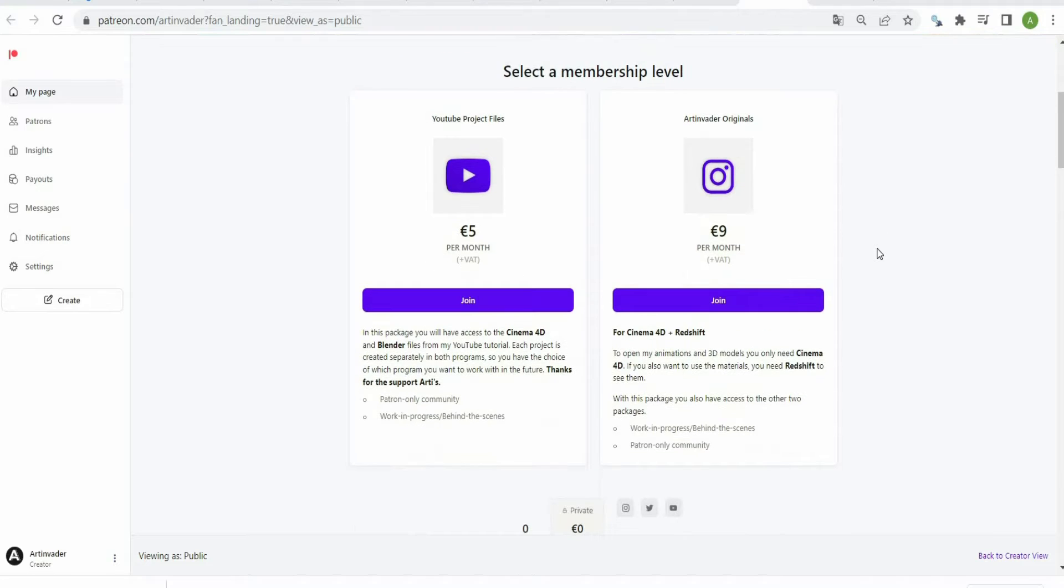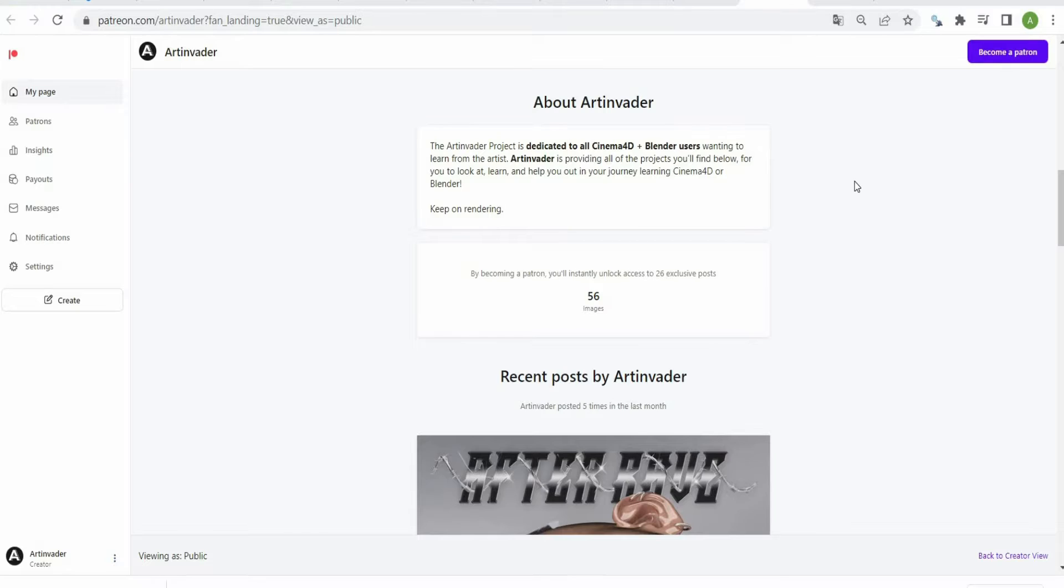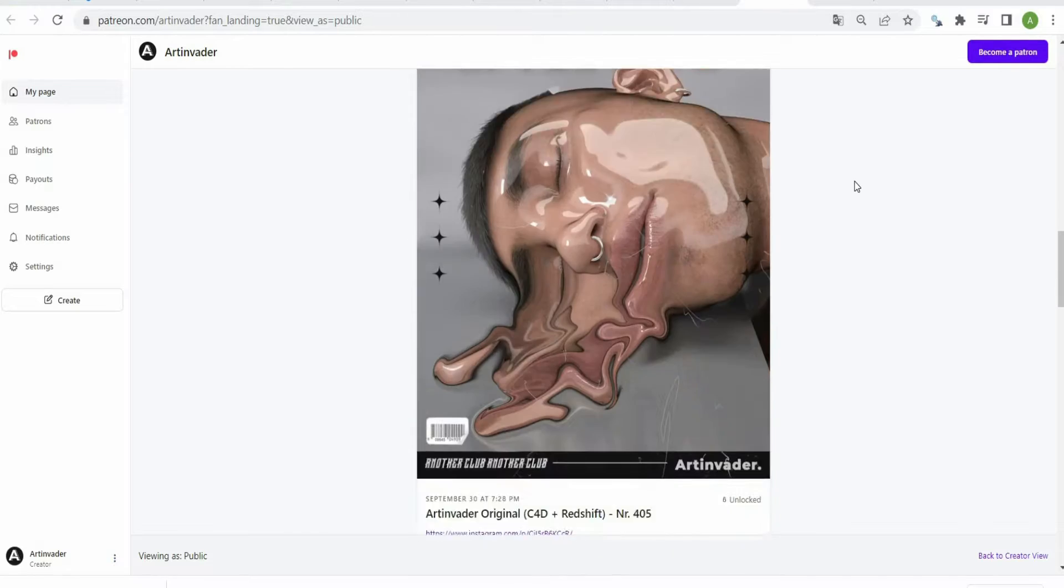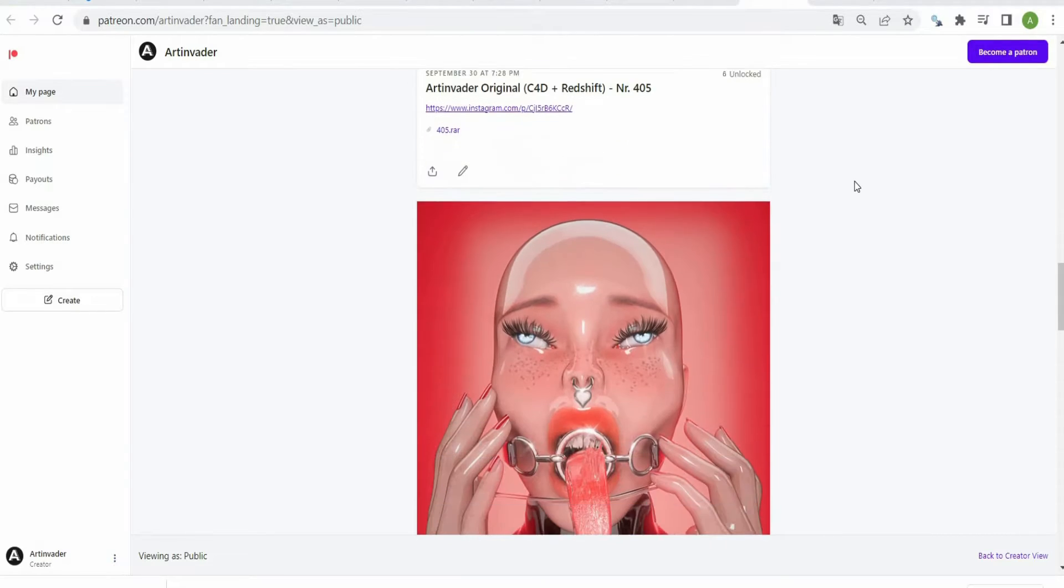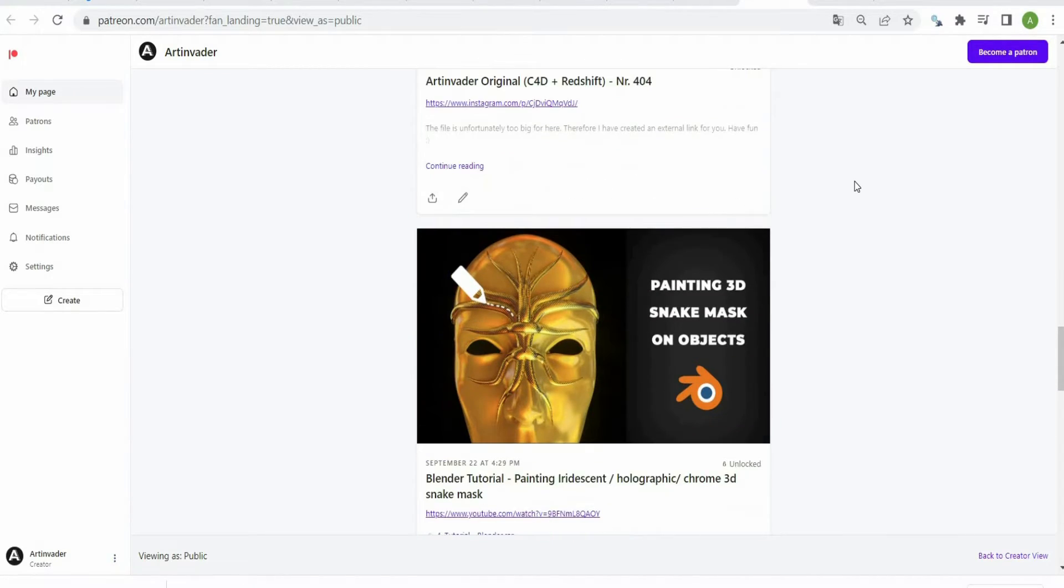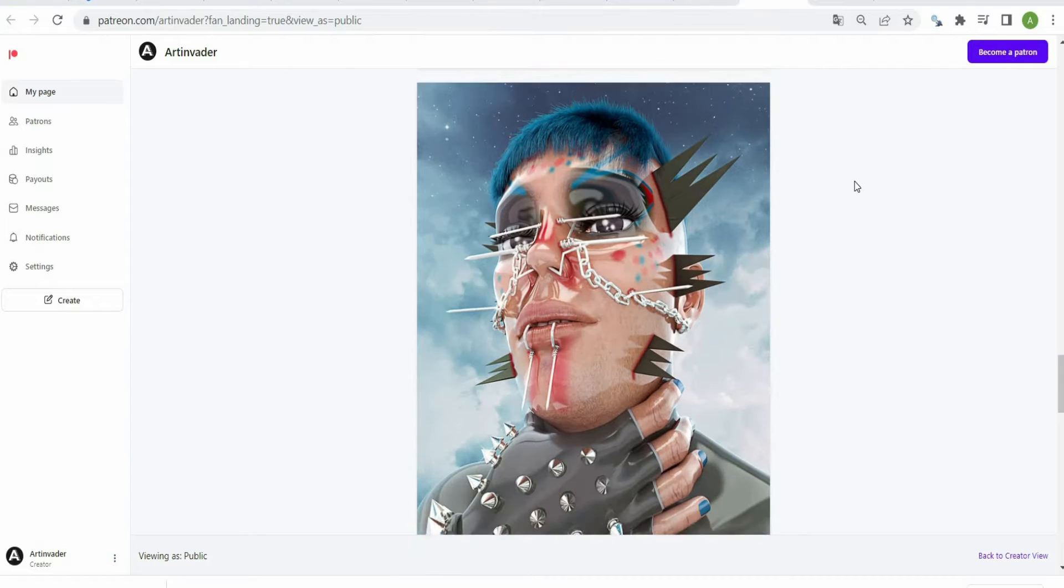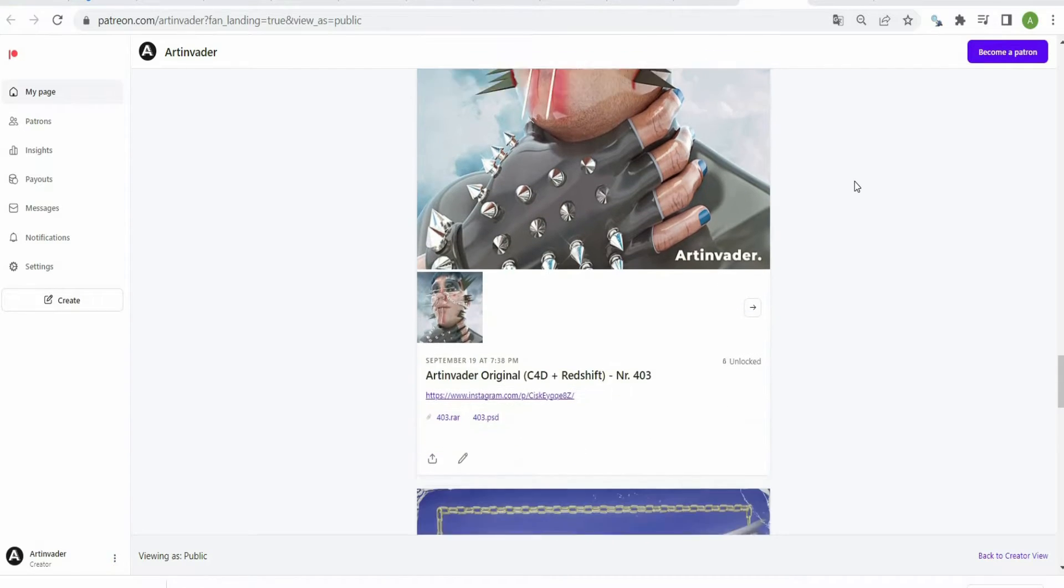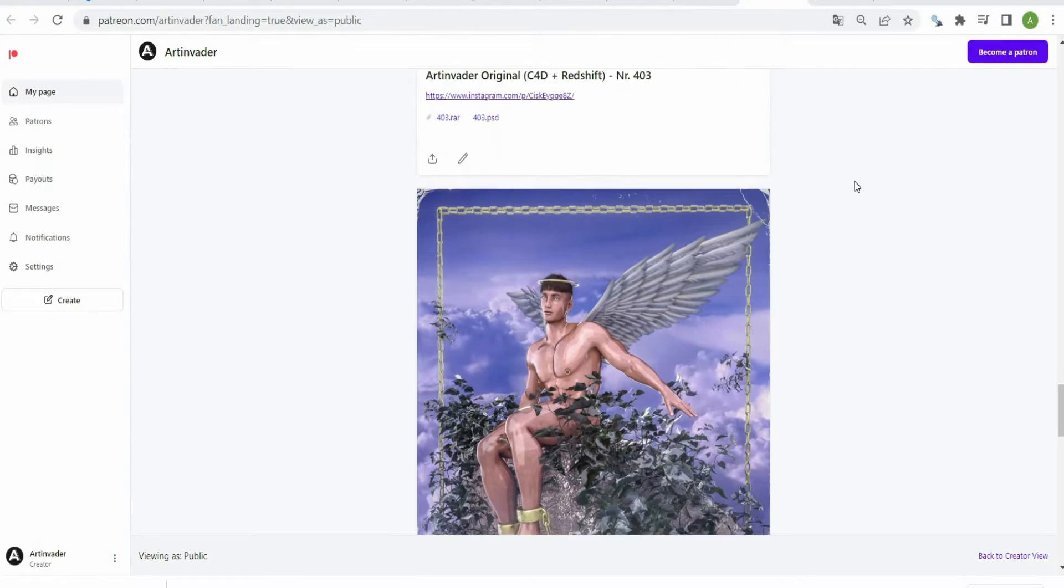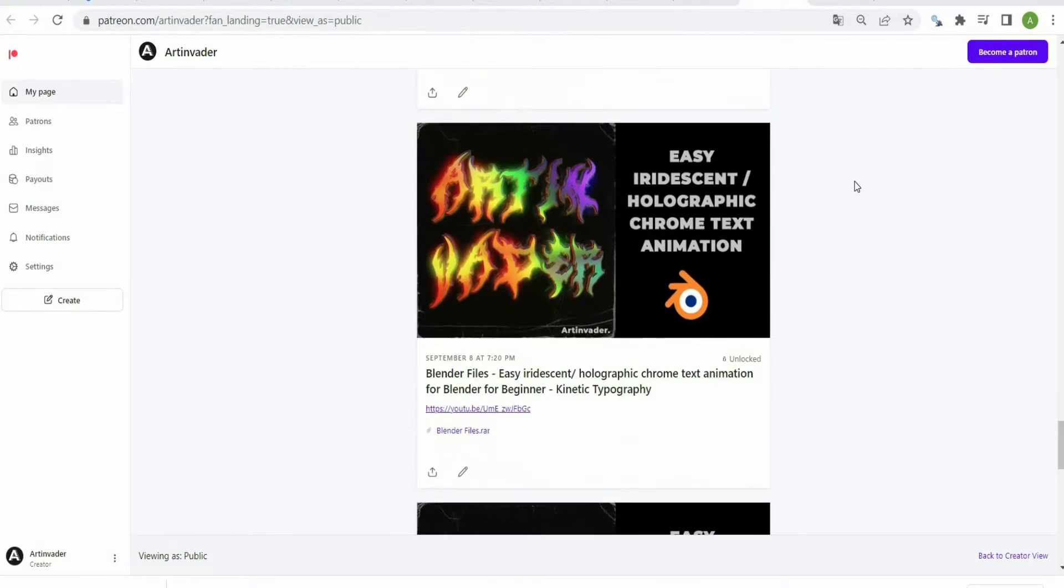I want to turn my passion into a profession. Therefore it would be nice if you support me on Patreon. There you will find the project files to my YouTube tutorials. For a small financial surcharge, you also get access to my 3D models which I use in my art. Thank you for your help.